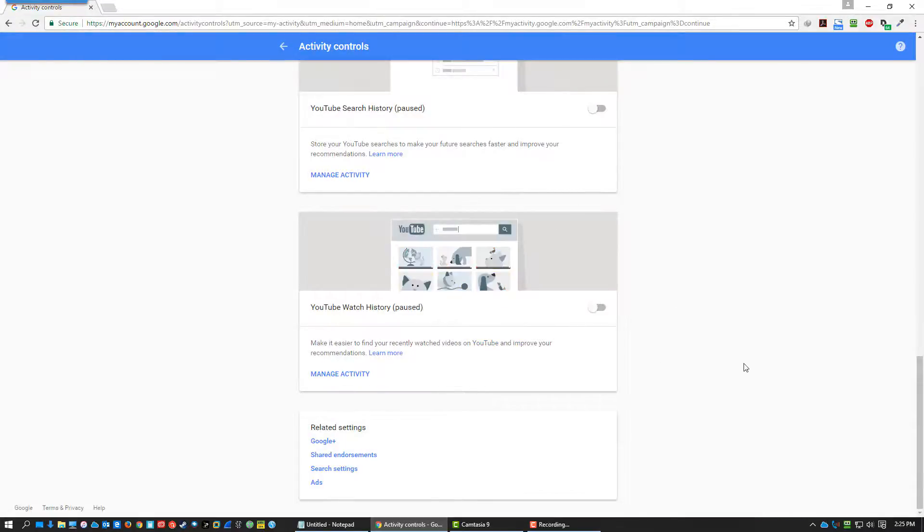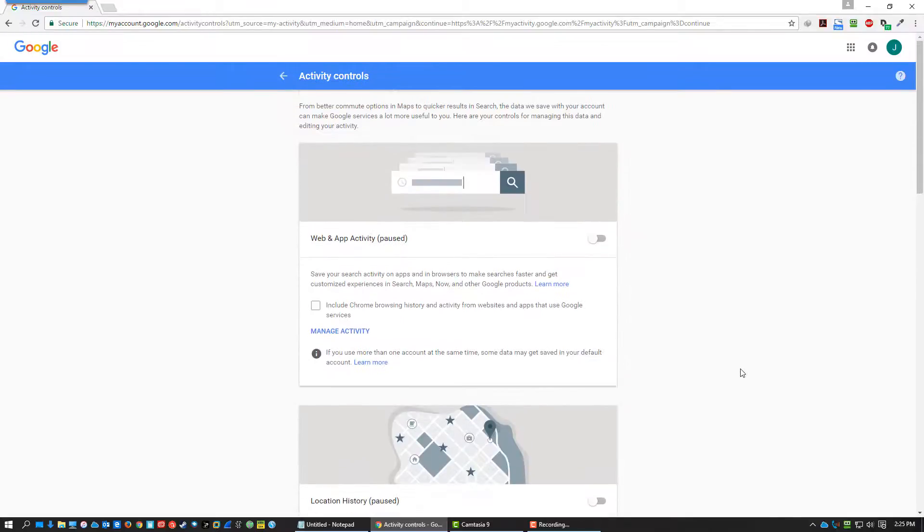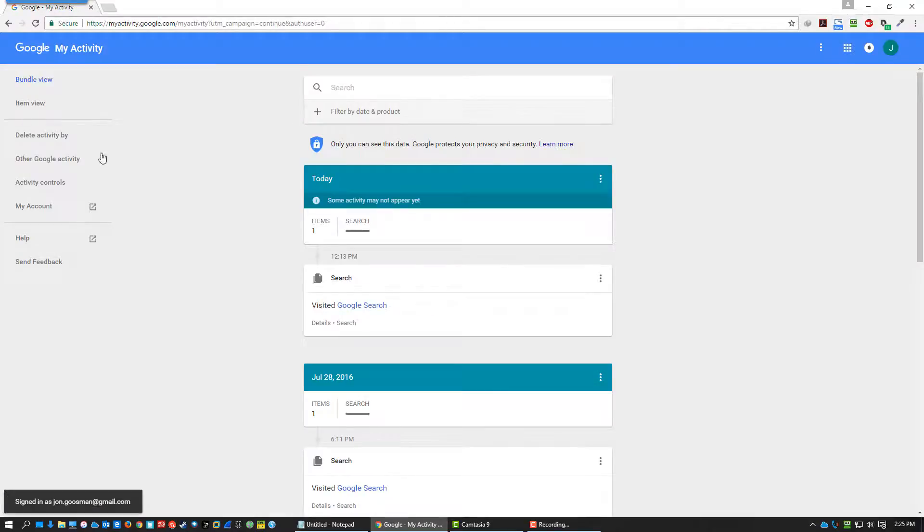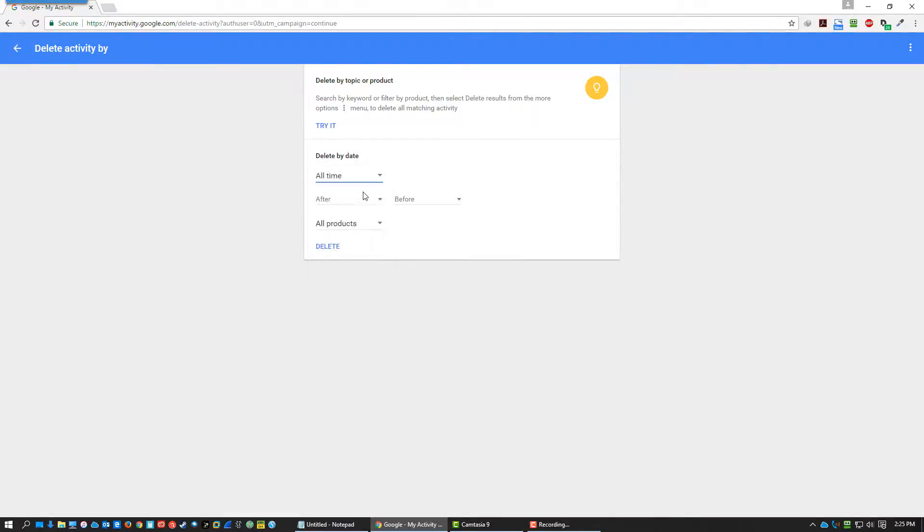Now pausing doesn't delete. So you still have to delete that information if you want to purge it. So you go over here to delete activity by and you can say all time, all products, and you can just hit delete. And that right there is going to wipe out all of that data, supposedly.